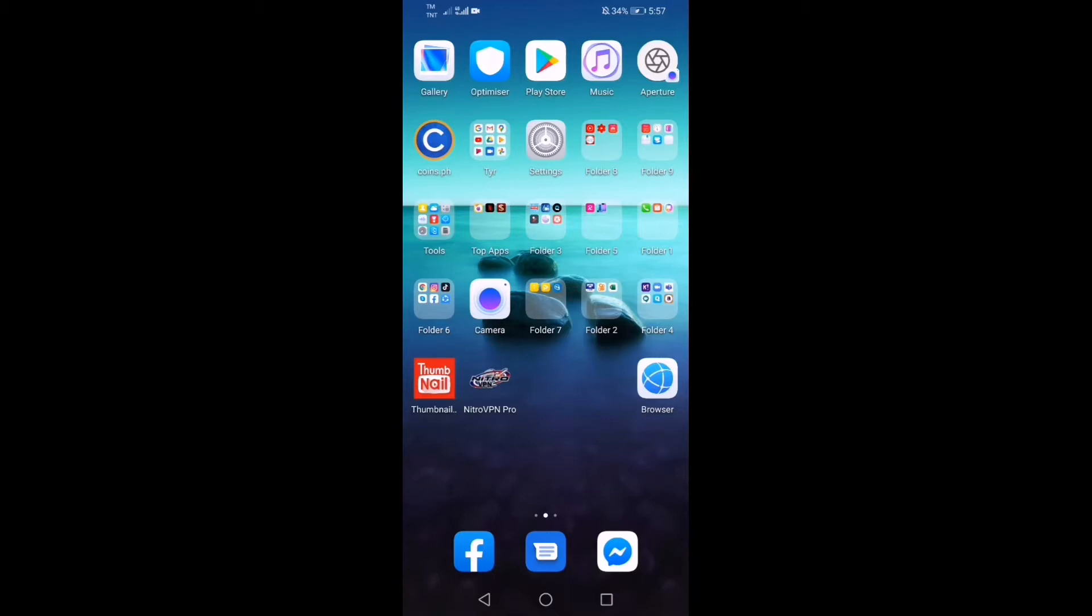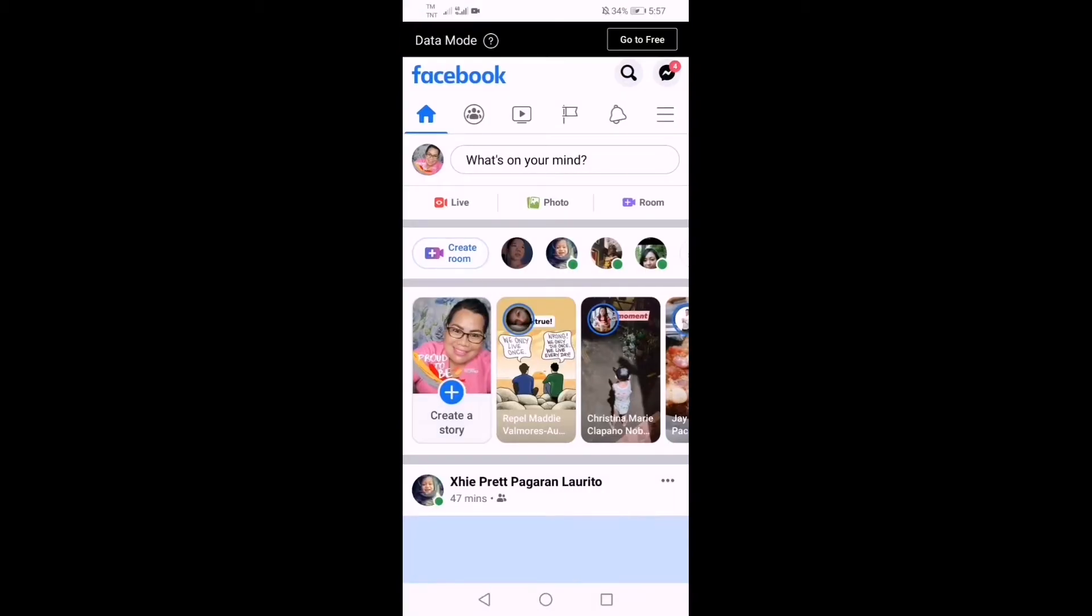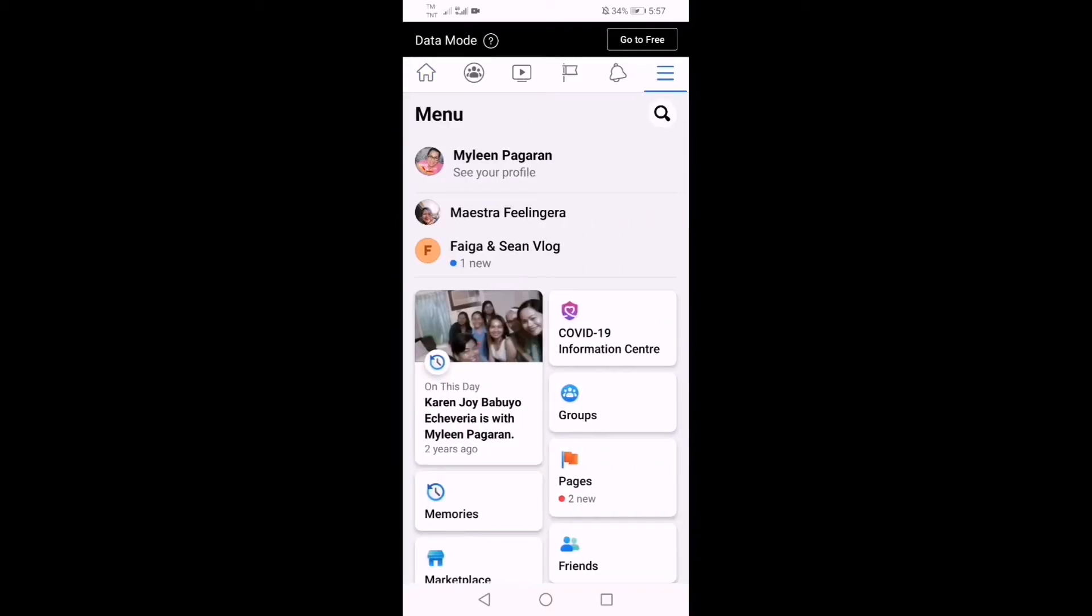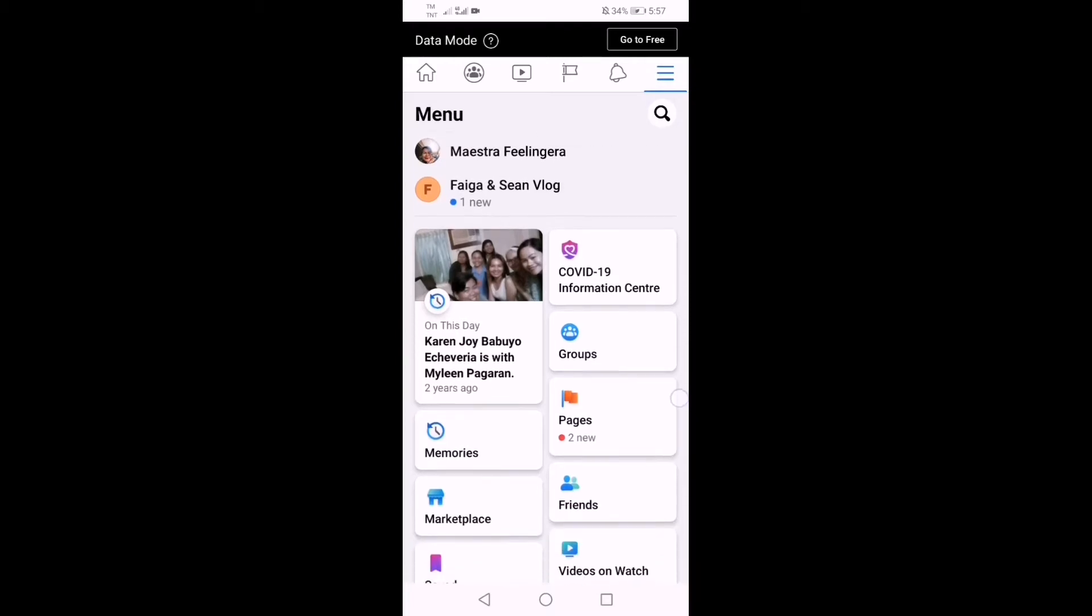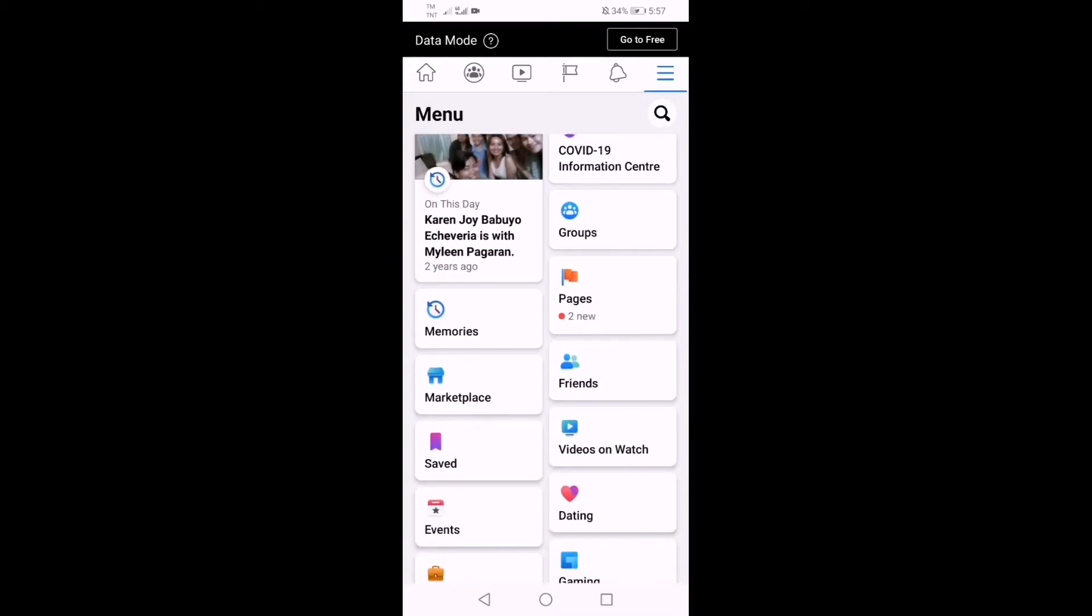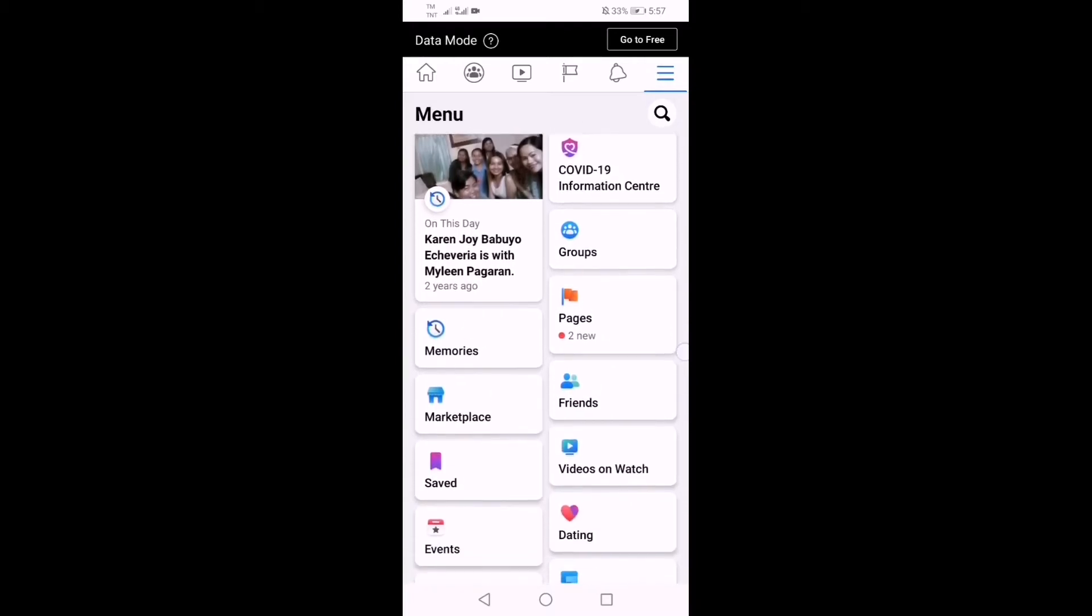So first you need to click the Facebook app and then click these three lines. And then you can see there the groups, the memories, the marketplace, pages, friends and a lot more.